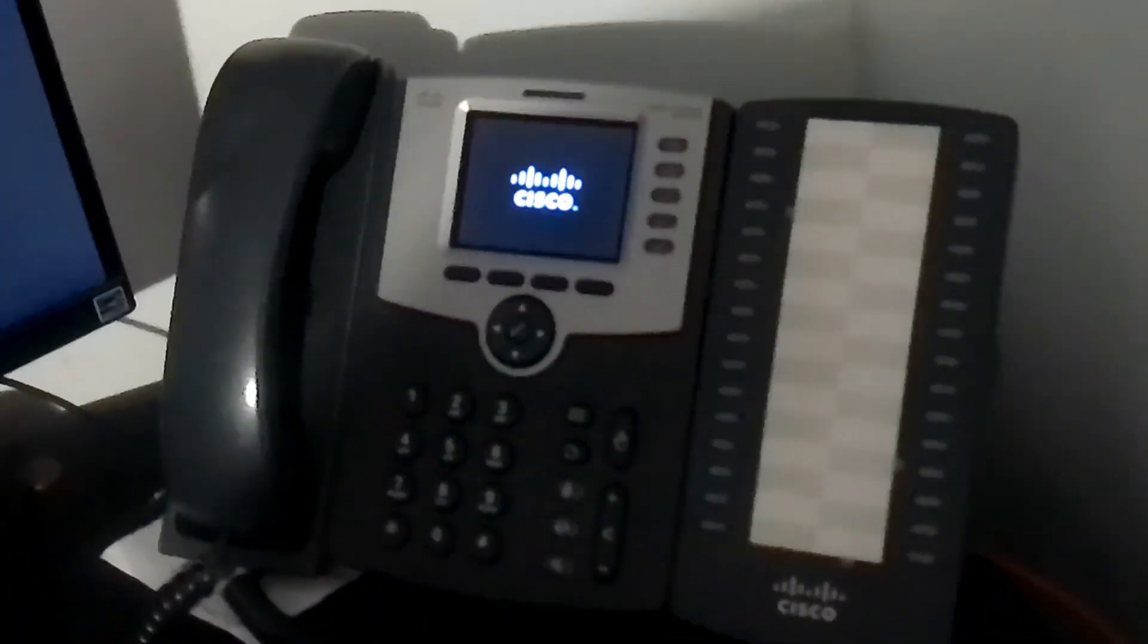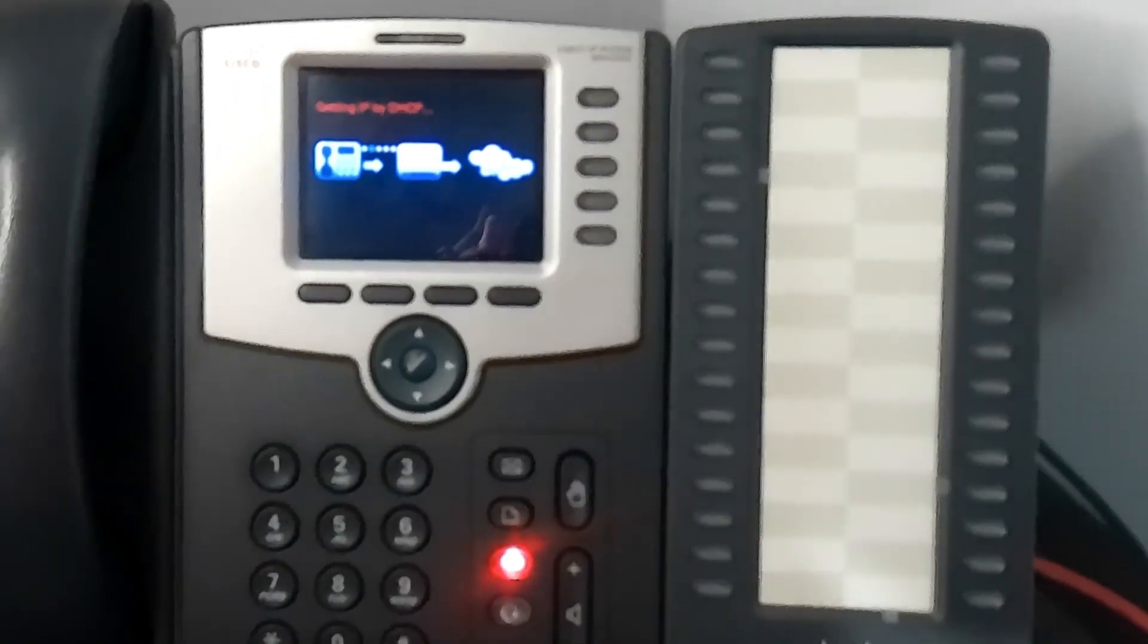Alright, the phone is booting up. The Cisco logo. Never had a 525, I just had a 504. Getting IP address. Okay, it's got its IP address. Nice. Can't really see it that well, but it's booted up.